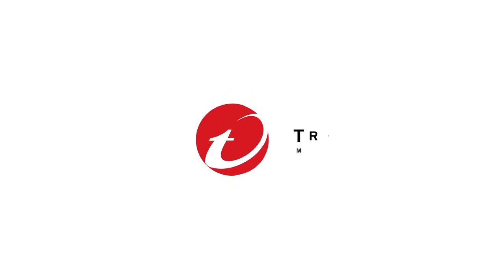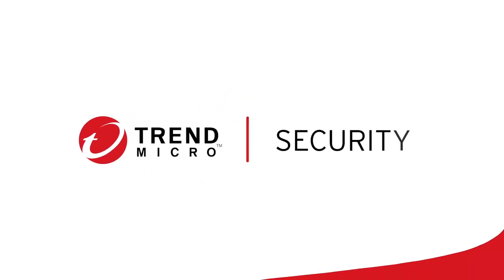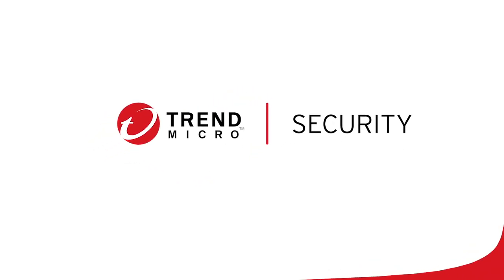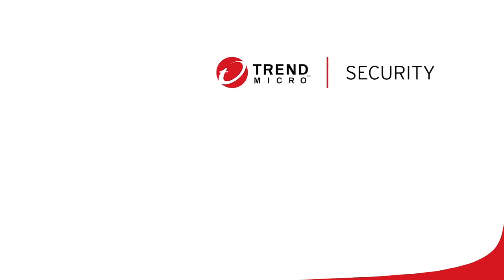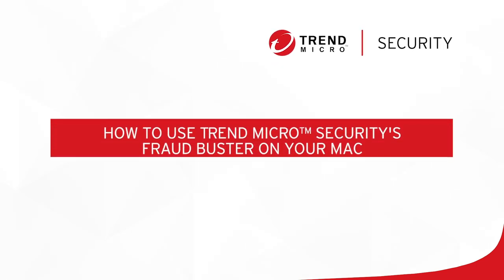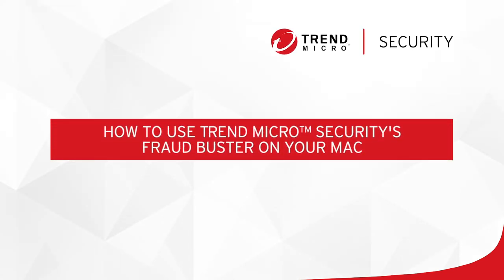Welcome to this tutorial for Trend Micro Security. In this video, we'll teach you how to use Trend Micro Security's Fraudbuster on your Mac.